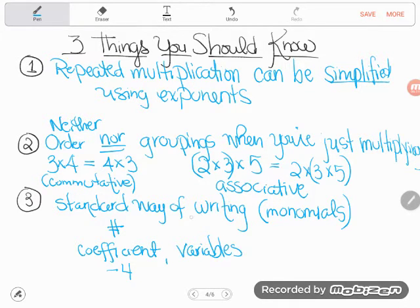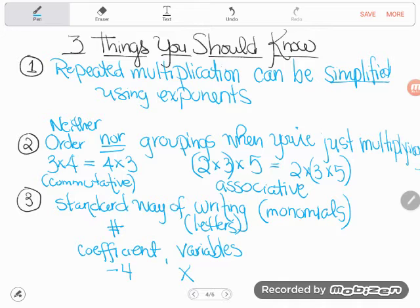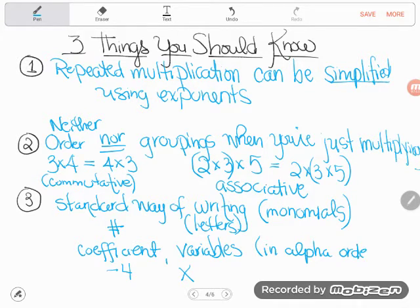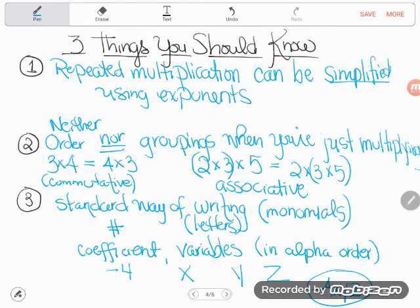Variables are the letters, like x. So you write a number first and then x second when multiplying. Be careful because sometimes there's more than one letter — what if you're multiplying x and y and z? You write those variables in alphabetical order. So how would I write negative four times x times y times z? I would just write negative four xyz — shoved together in standard order.